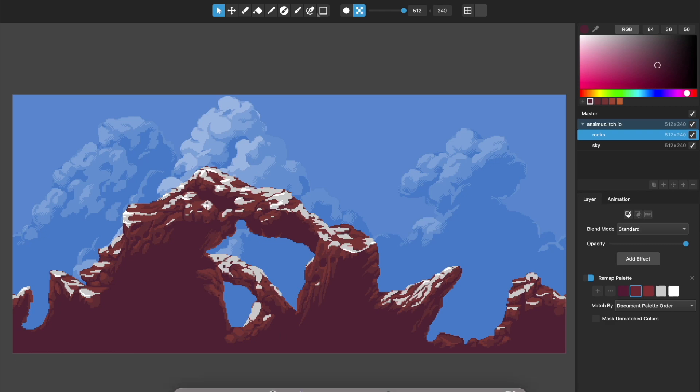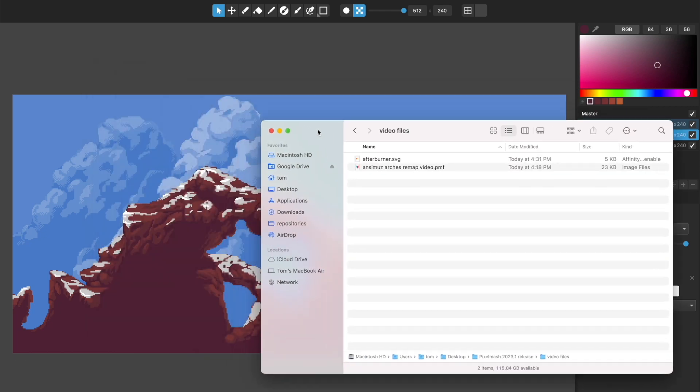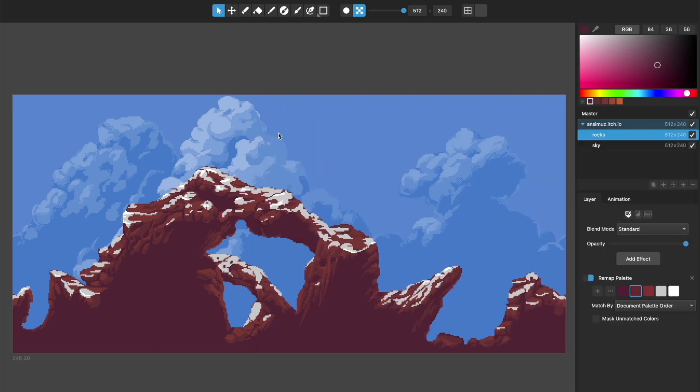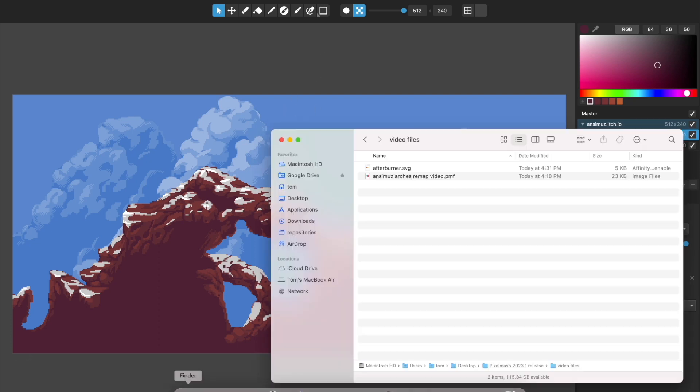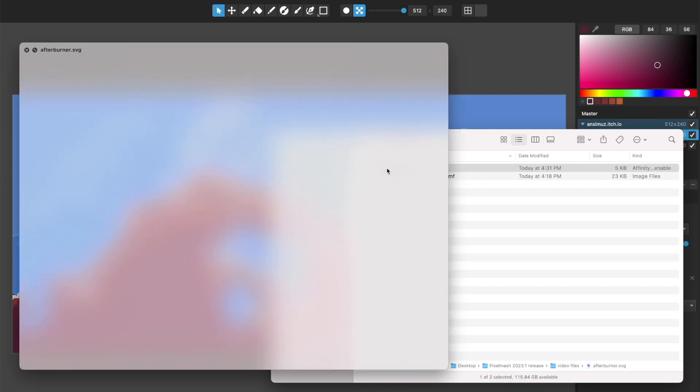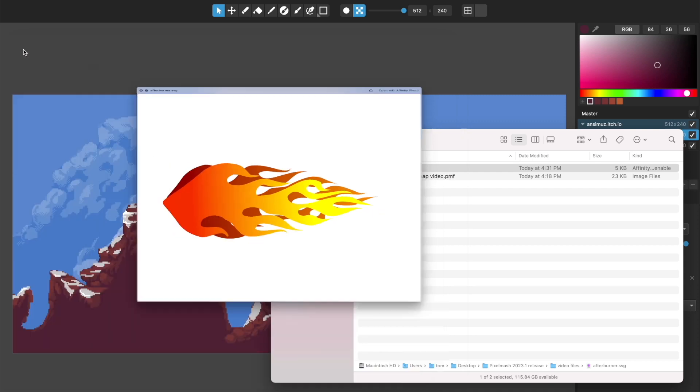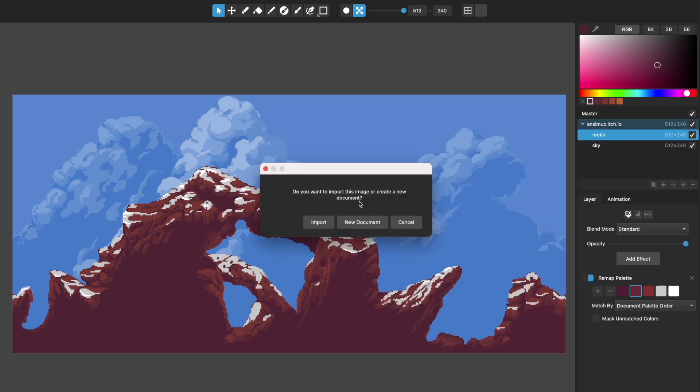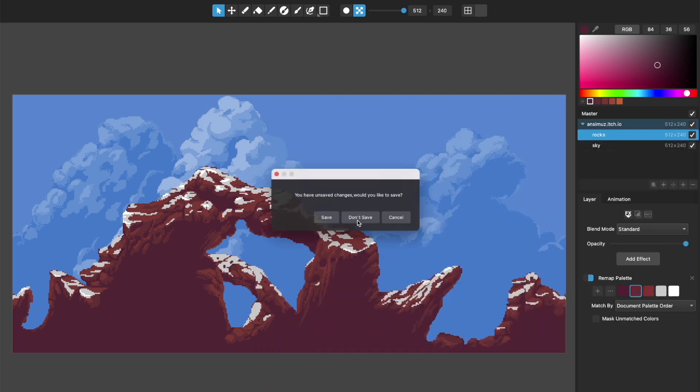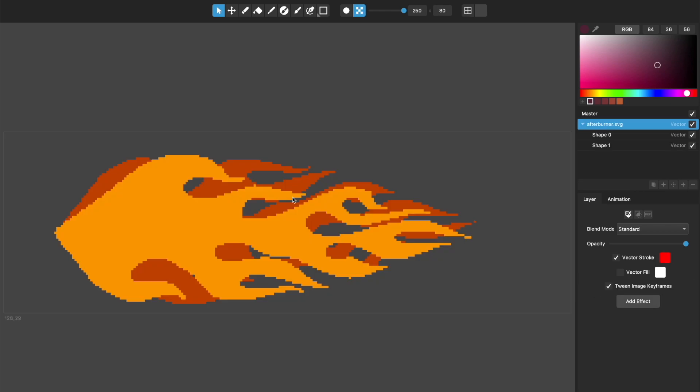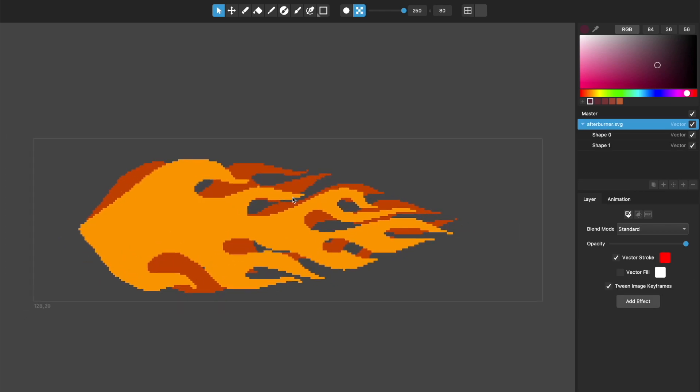And the final thing that I wanted to show, there's quite a few bug fixes in this version of pixel mash, a lot to do with animation. But one of the things that we've also improved is SVG import. And so when you've got an SVG like this one, that's just these flames, before, because this had a gradient applied that would import very poorly to pixel mash. And there were other problems with like layer order. But we've greatly improved SVG import and fixed several of those bugs.